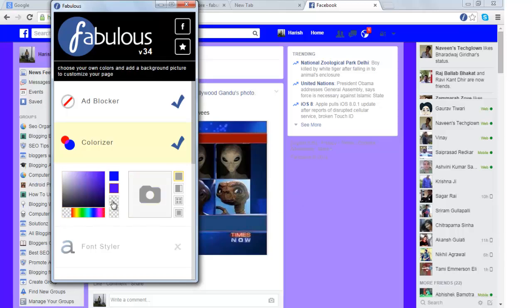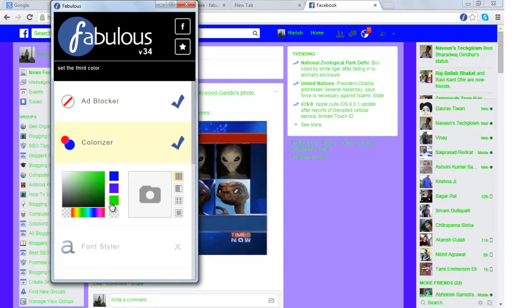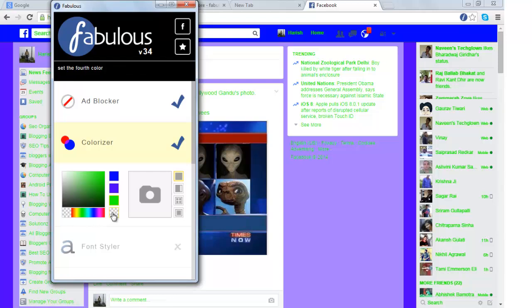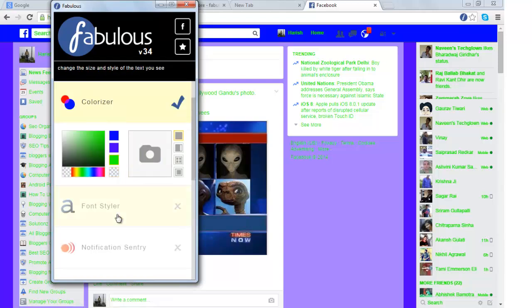Third option is you can change the color of the text. So let me change it to green. So color of the text changes to green. And the fourth option is to change the color of the links which is these links can be changed by clicking on this.